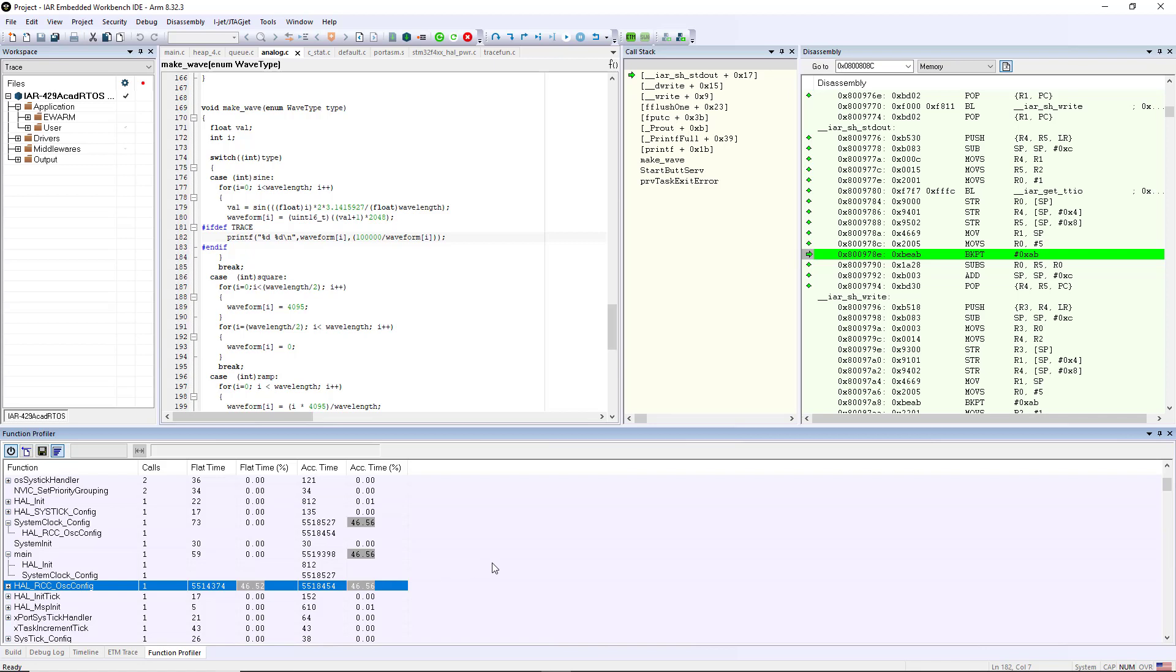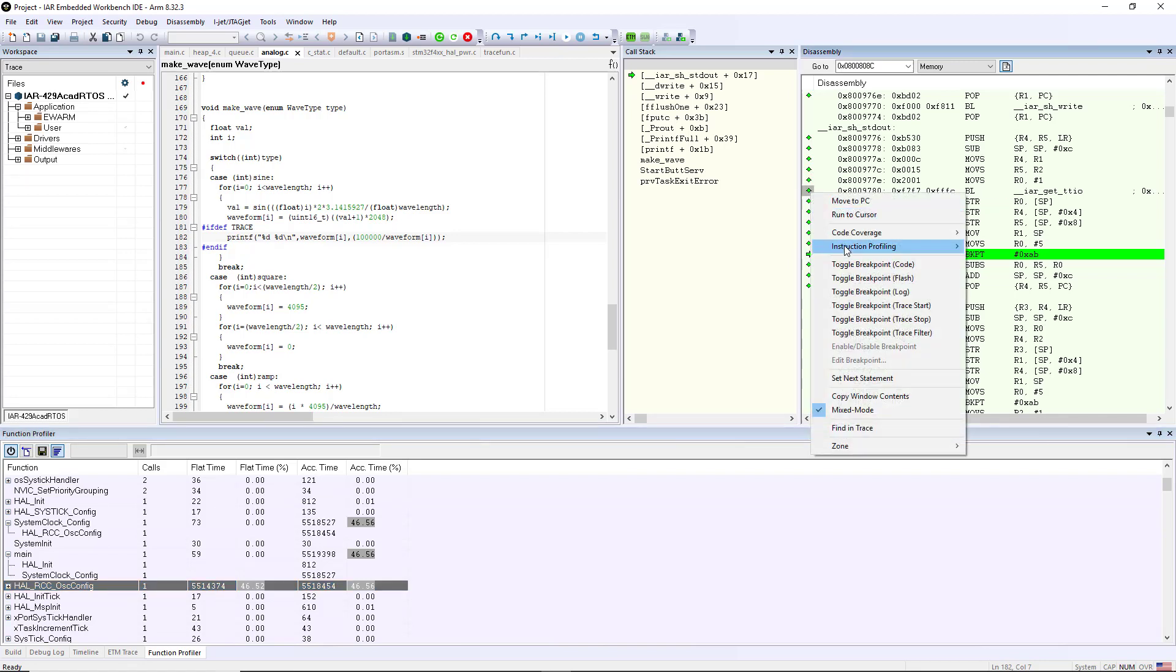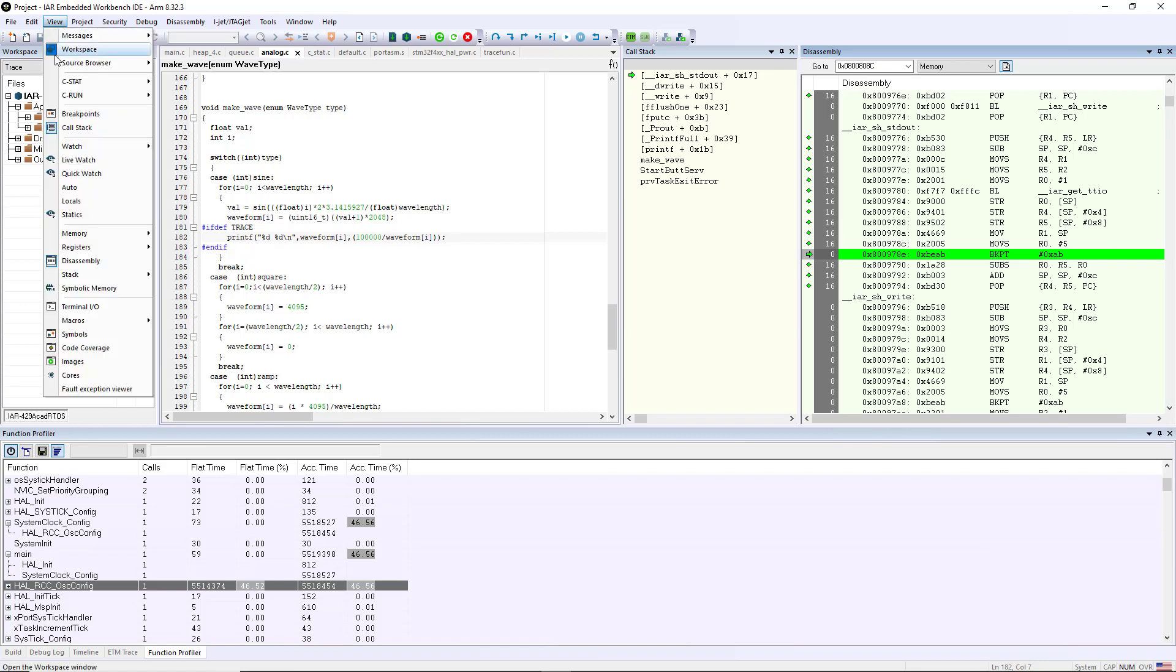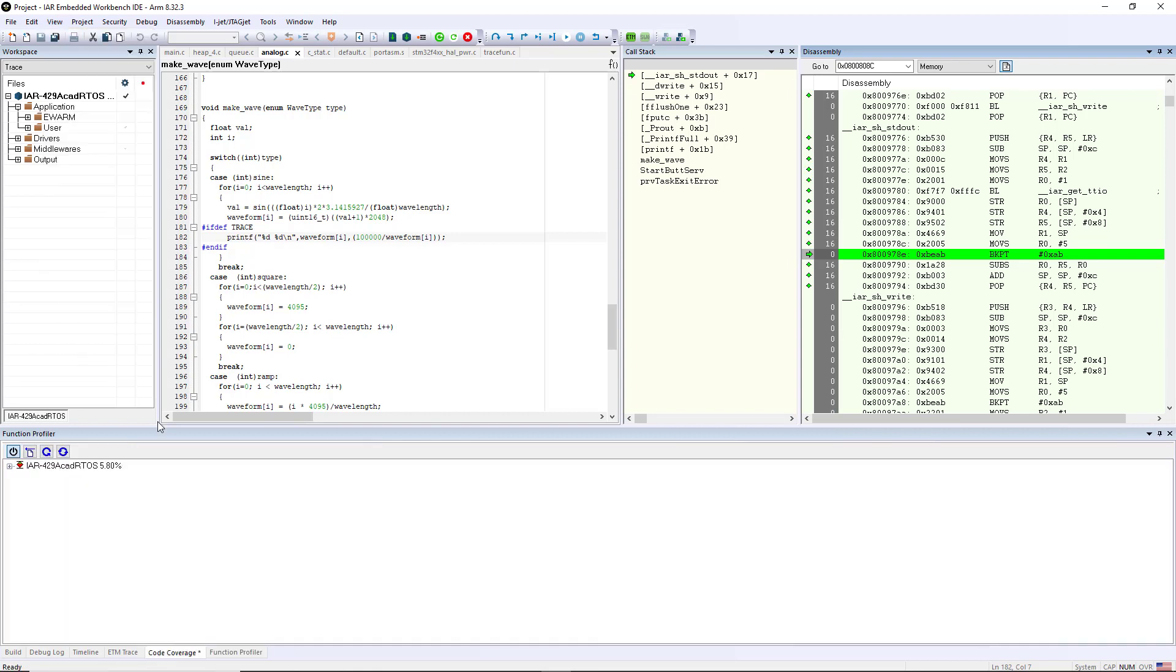You can also see that there are diamonds that are put in the disassembly window. This is code coverage. I can also do instruction profiling where I can see how many times that particular instruction has been executed.